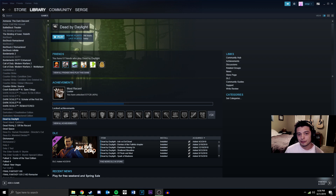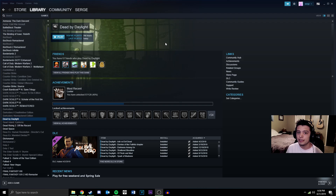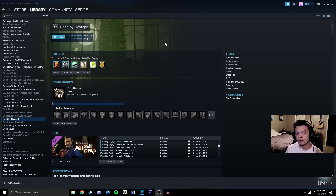Hey everyone, it's Christian, also known as the artist in Abstract and Tenacity, and right now Surge. Today I'm going to be telling you how to uncap your FPS and disable V-Sync in Dead by Daylight.